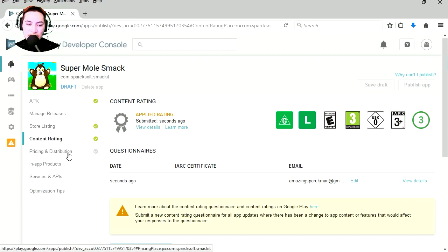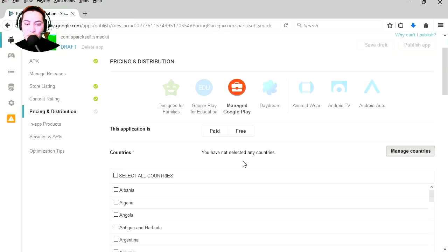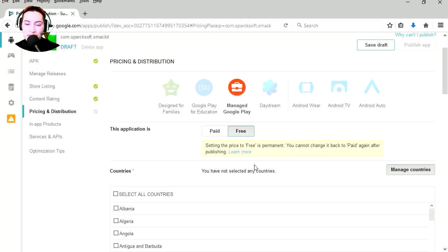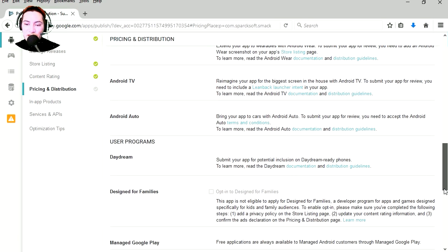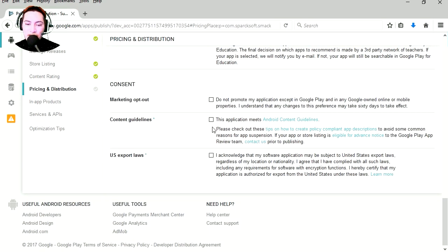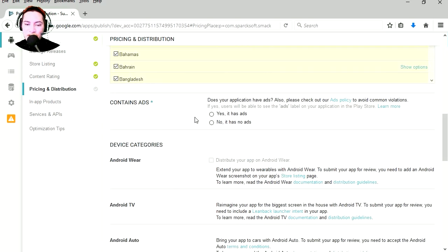Let's go to pricing and distribution. Pay or free, this is a free game. Applies to all countries. And let's see what else, content guidelines, check it, and we're going to use US export laws.